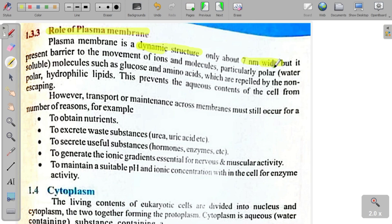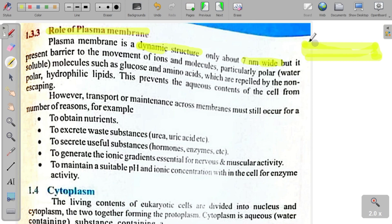Wide کا مطلب ہے چوڑائی۔ یہ دیکھو — یہ لمبائی ہے اور یہ چوڑائی ہے۔ جب آپ ادھر سے یہاں تک ناپو تو یہ چوڑائی ہوگی۔ Plasma membrane seven nanometer wide ہوتی ہے۔